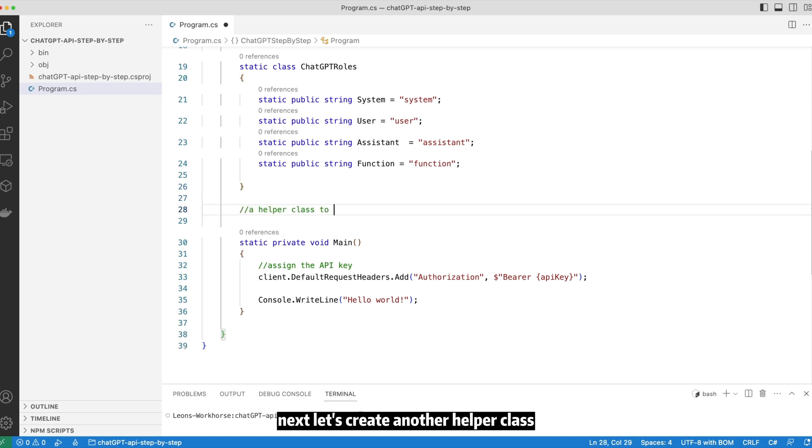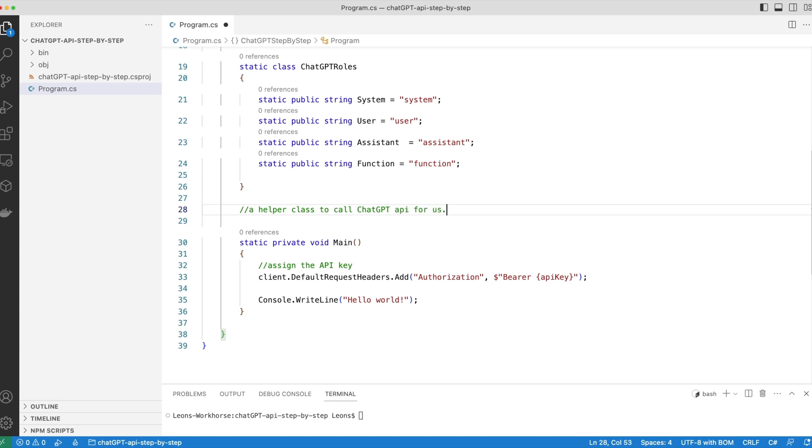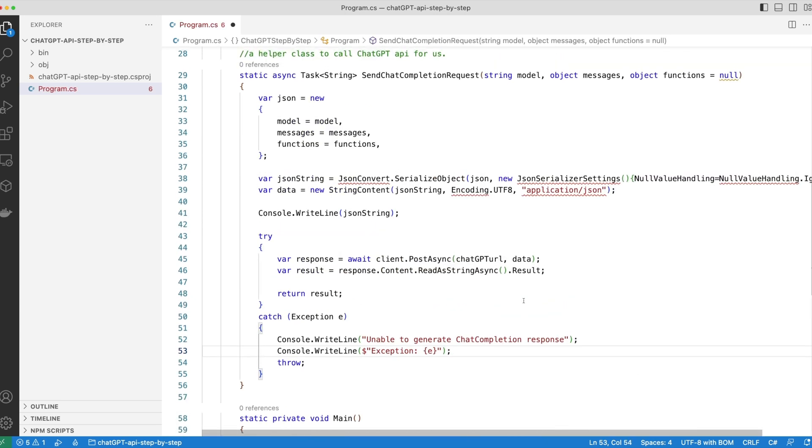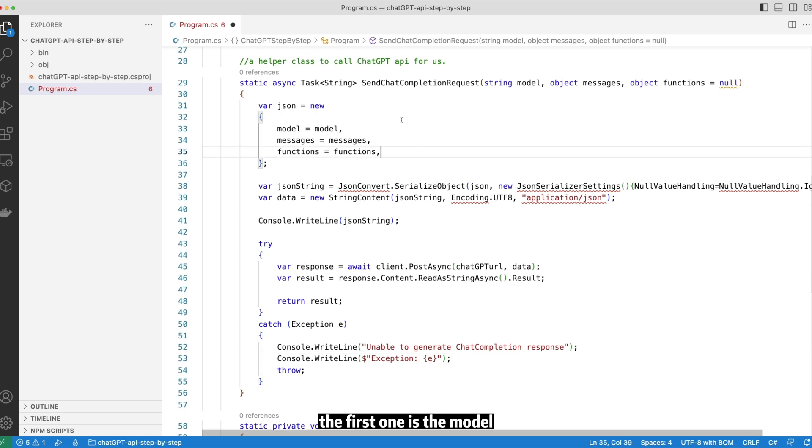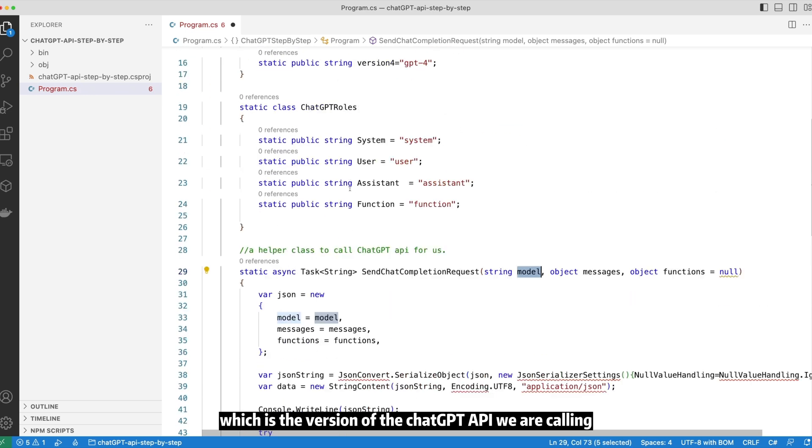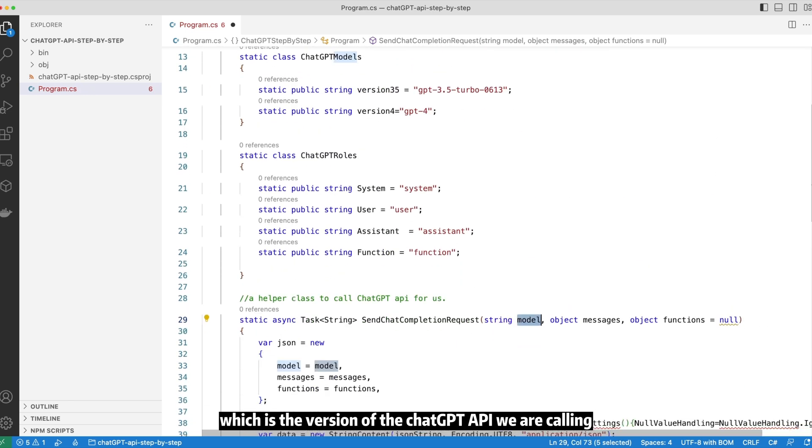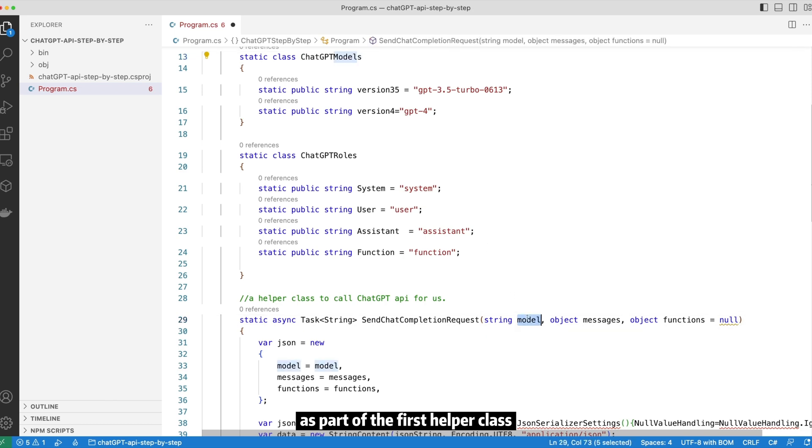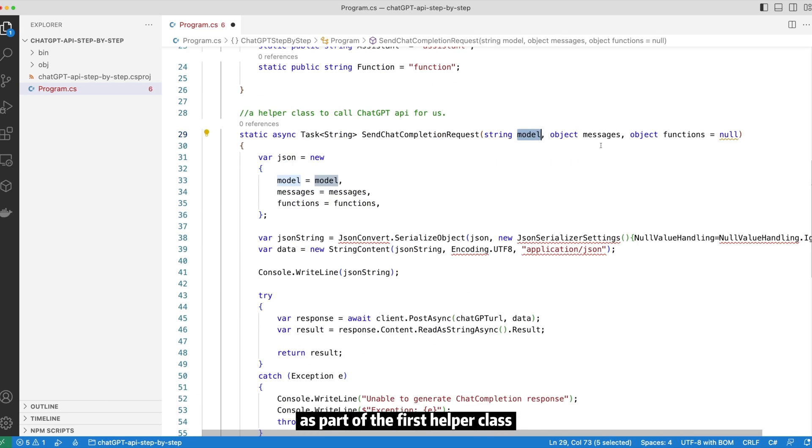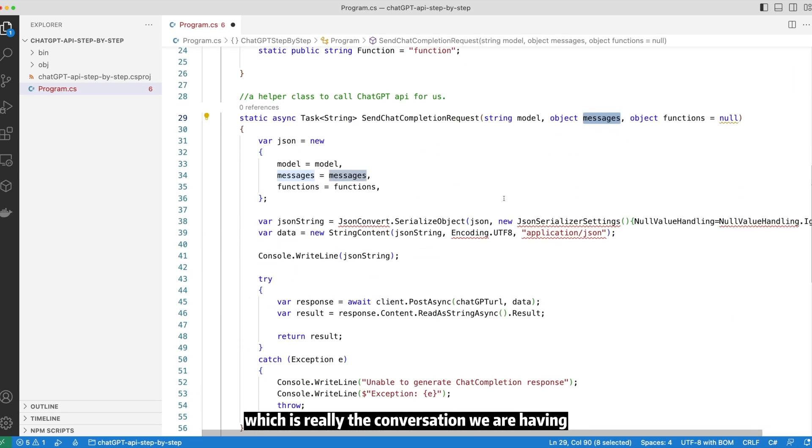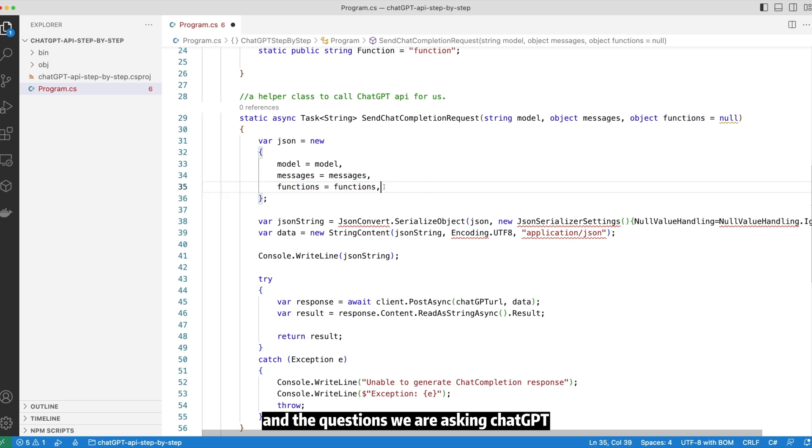Next, let's create another helper class to actually call the ChatGPT API for us. This helper class takes a few arguments. The first one is the model, which is the version of the ChatGPT API we are calling, and that's defined up there as part of the first helper class. The second one is the messages, which is really the conversation we are having and the questions we're asking ChatGPT.